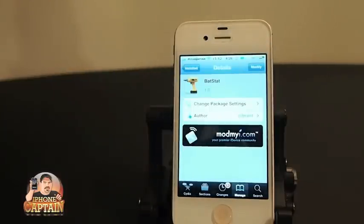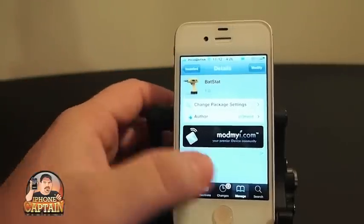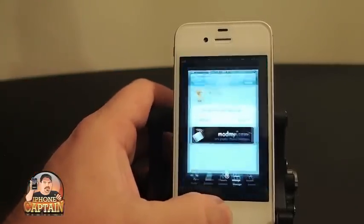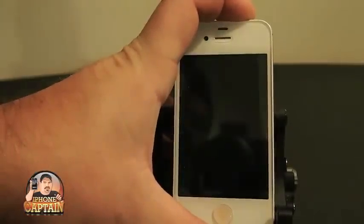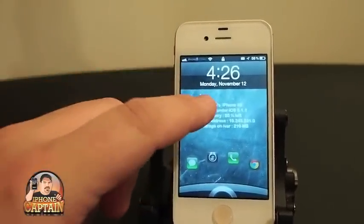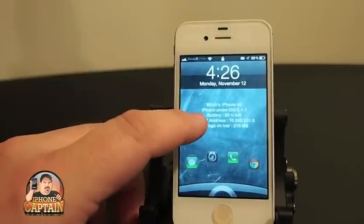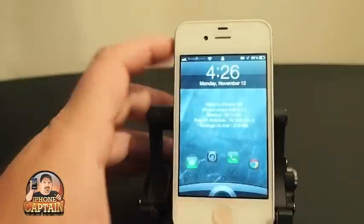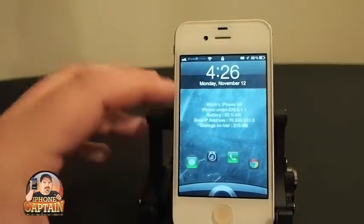Another cool Cydia tweak is called BatStat. What this does is it allows you to display some information about your device on your lock screen, and it's free as well. You simply touch the screen and it pops up the name of your device, the iOS firmware you're running, how much battery power you have, your IP address, and the storage on your device.